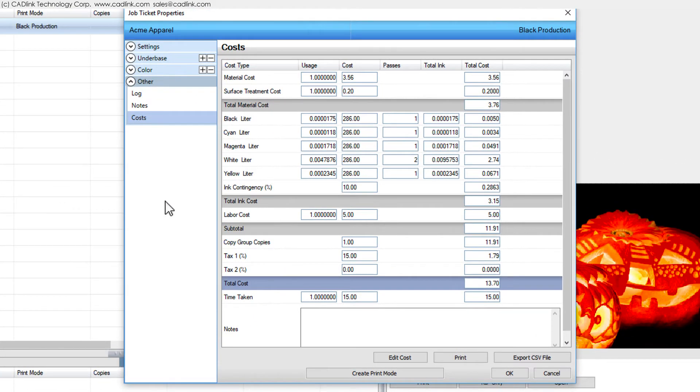This time, the Job Ticket Properties dialog will open and the Costs tab will indicate the expenses that will be consumed by this job when printed.